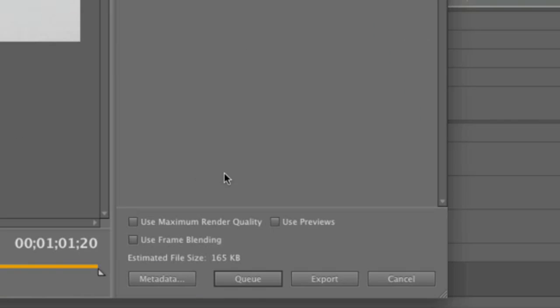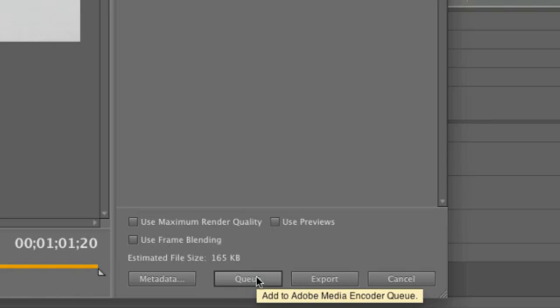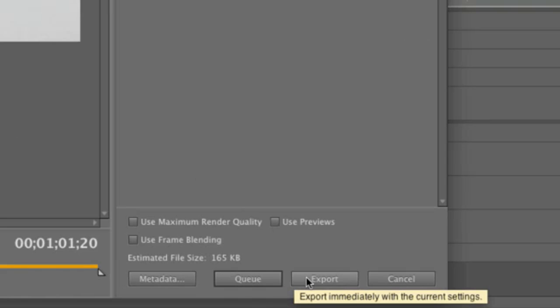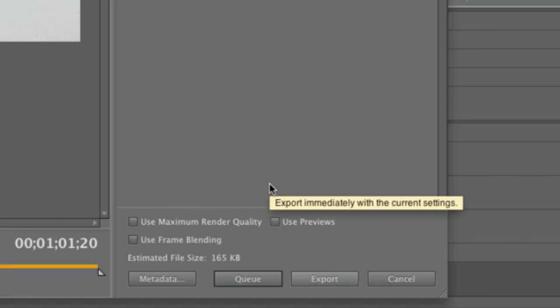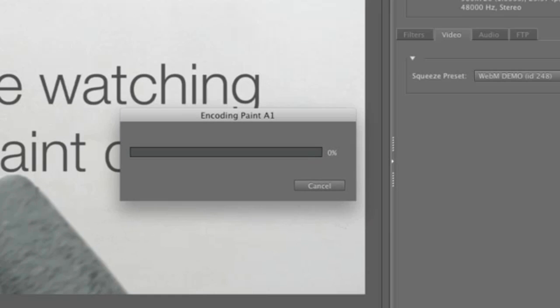Going back to Premiere, I can now choose Export Now or Queue in Adobe Media Encoder. I'm going to export this directly by clicking Export. Now I could also queue multiple project files in Adobe Media Encoder and still have them encode with Squeeze.